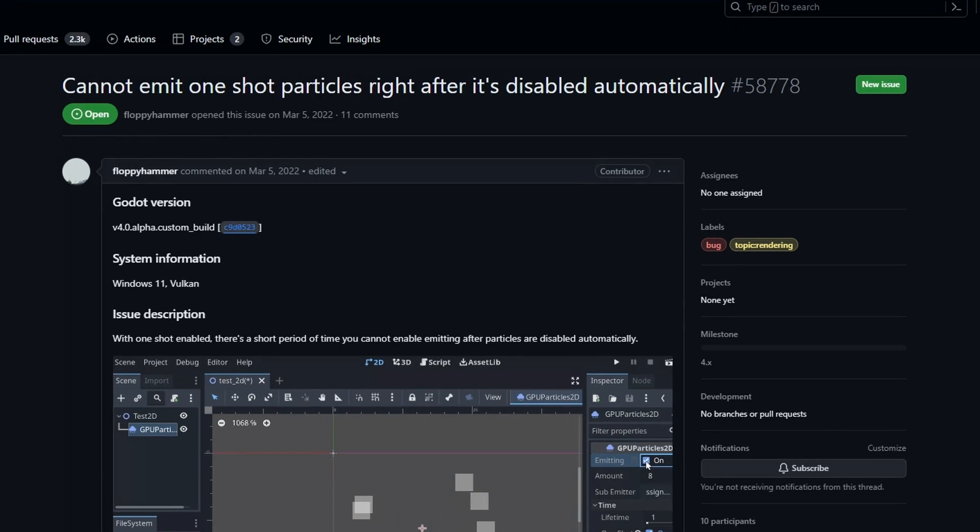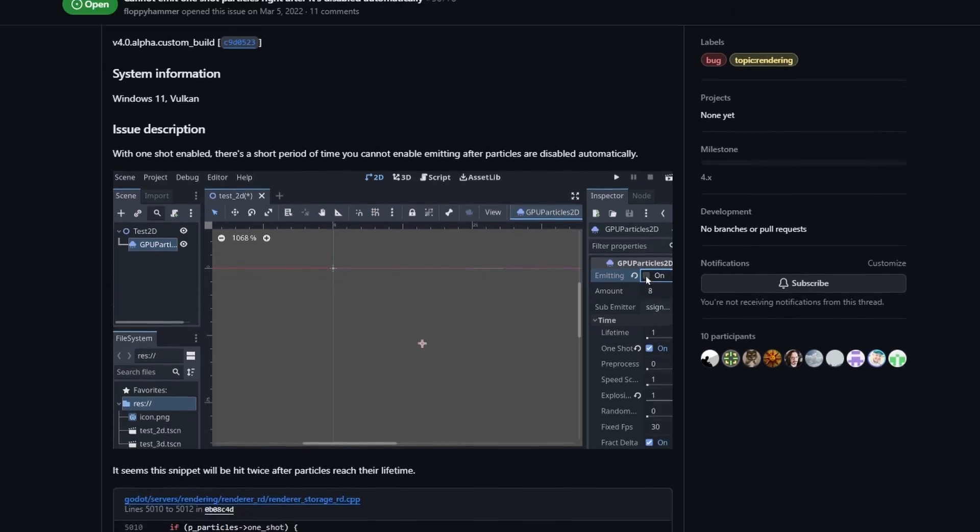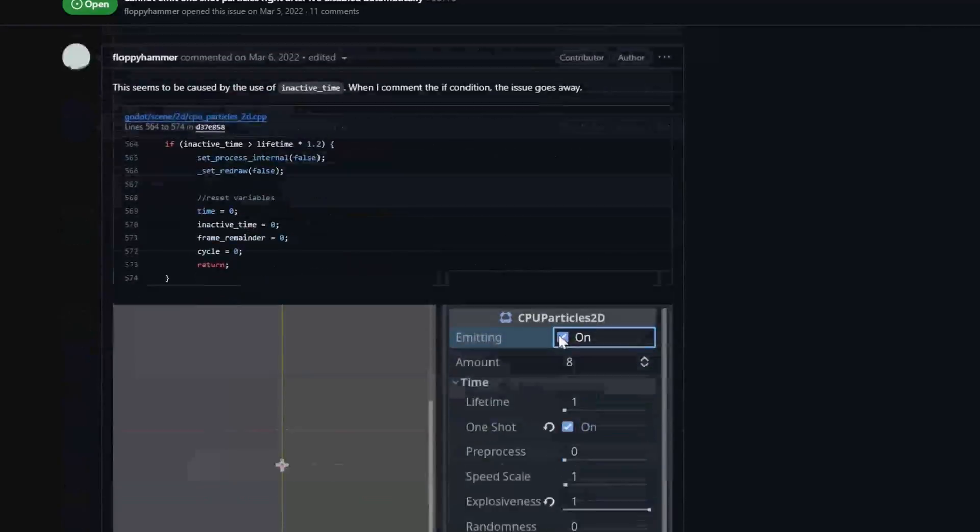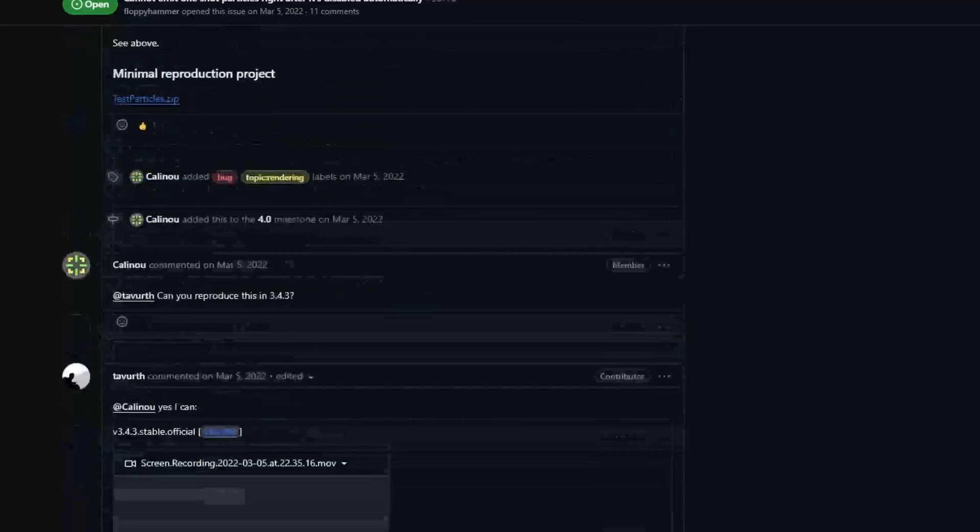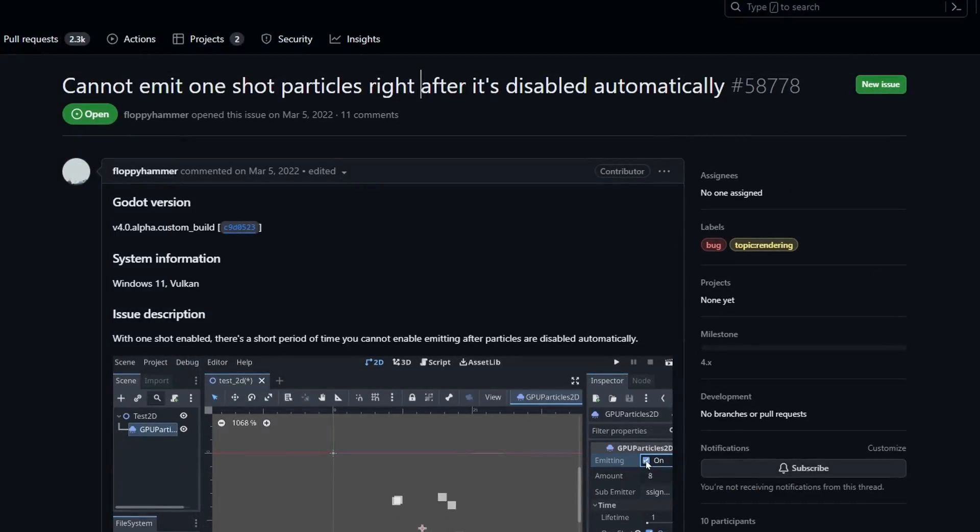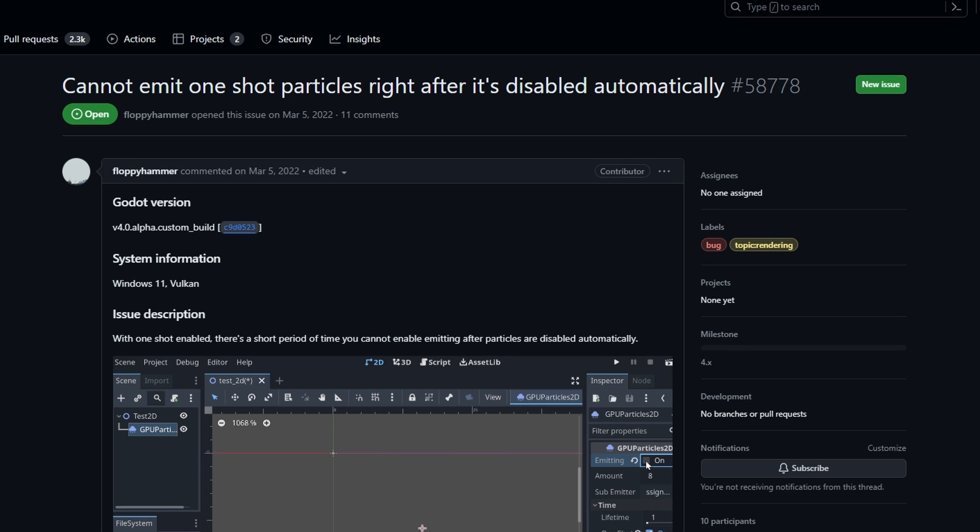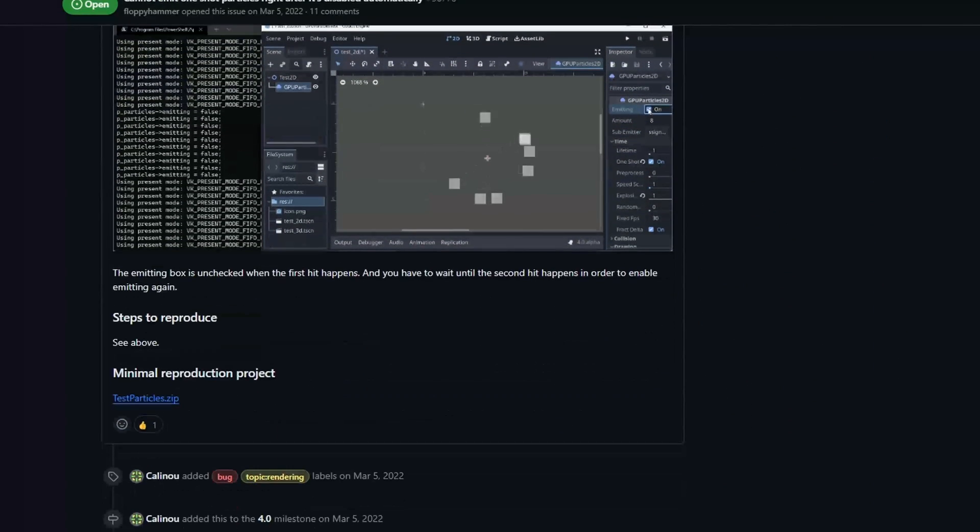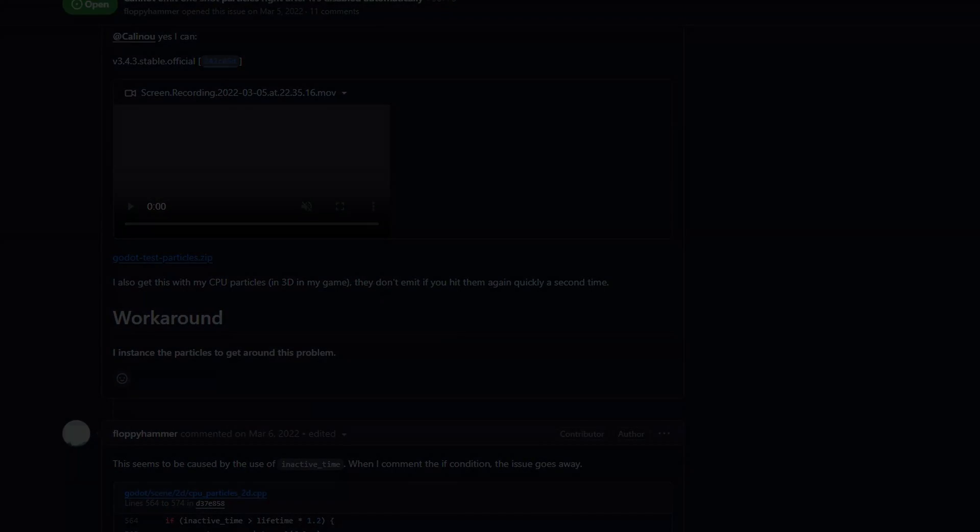And I found this fix on GitHub where someone mentioned that it's a bug, and I found someone that commented that this fixes it, and it worked, so that's great. And that's pretty much it for the GPU particles hit effect explosion, whatever you want to call it. And thank you for watching, and I'll see you in the next one.